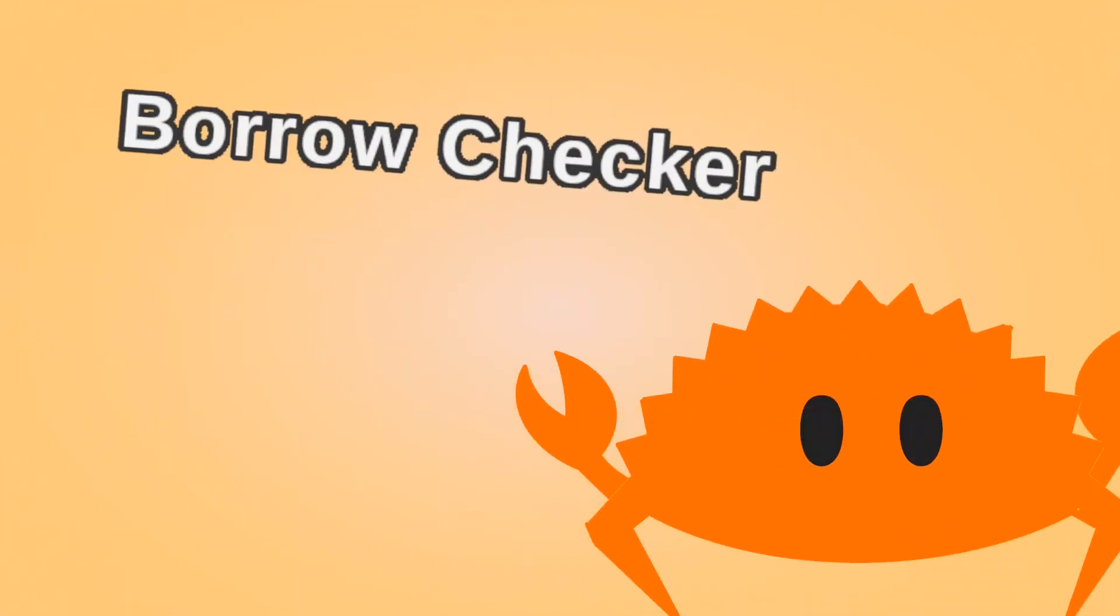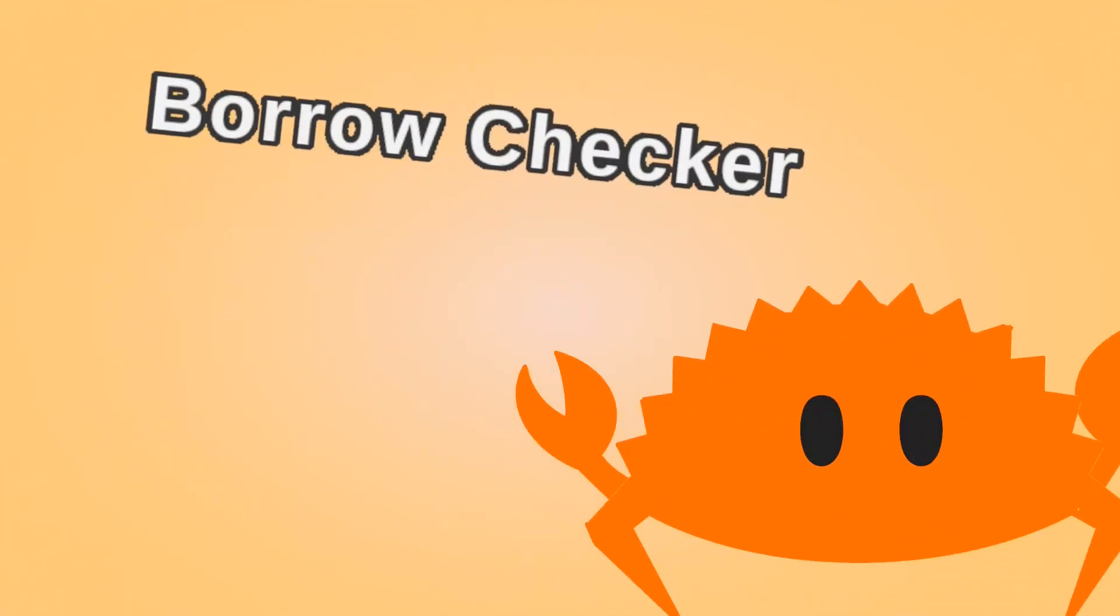Next time, we'll talk about some of the things that make Rust so special, like mutability, ownership, and borrowing.